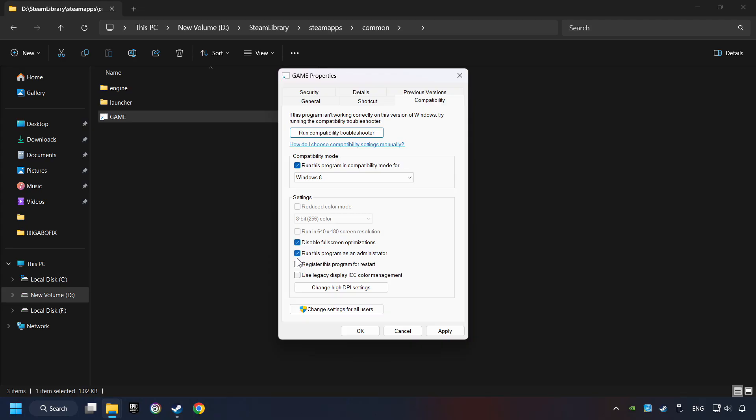The Run This Program as Administrator function doesn't always work. If it's enabled, it might cause the game not to start. But try it anyway. I only recommend the Run in 640x480 resolution in the worst-case scenario, as it significantly decreases the resolution quality.